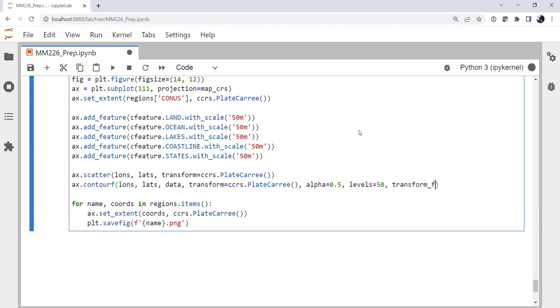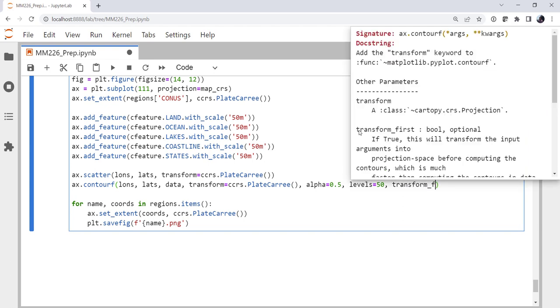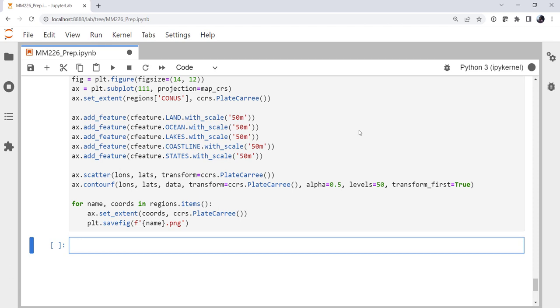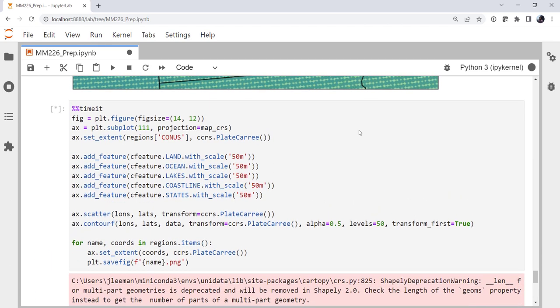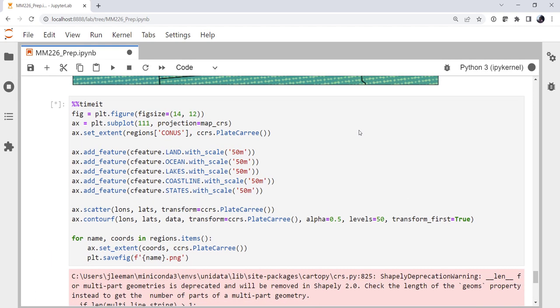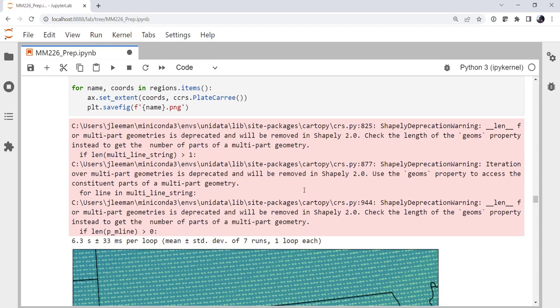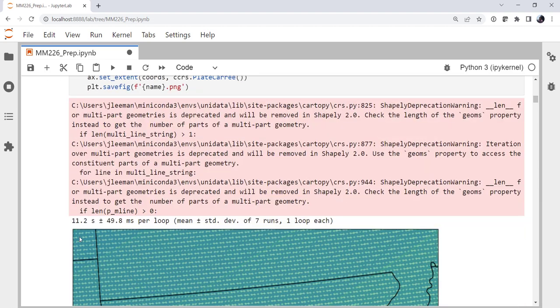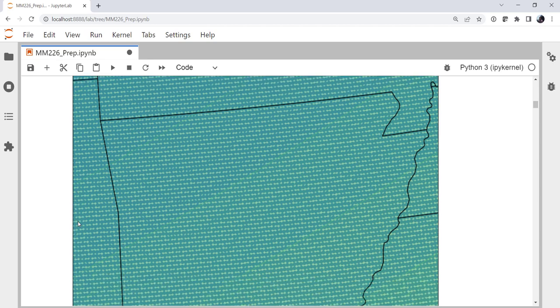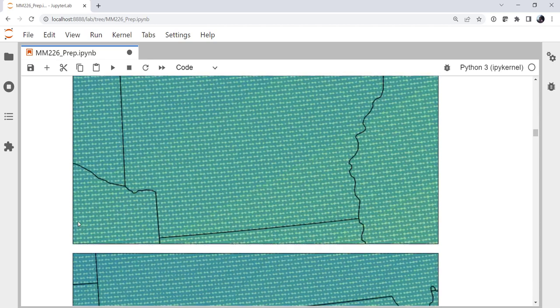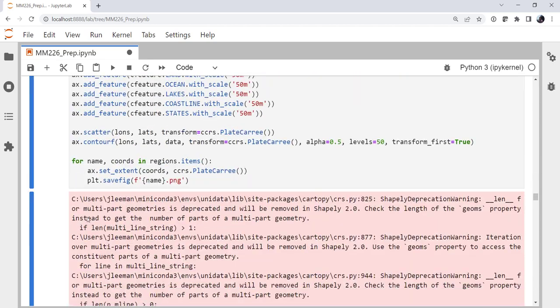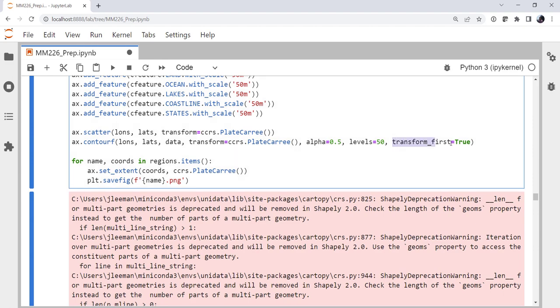So transform_first equals true. Let's run this cell and see what we get. Okay, so that has finished running and we're down to 6.3 seconds.